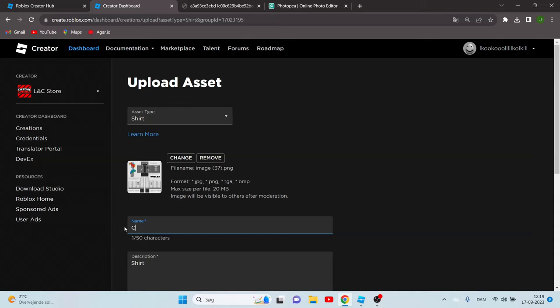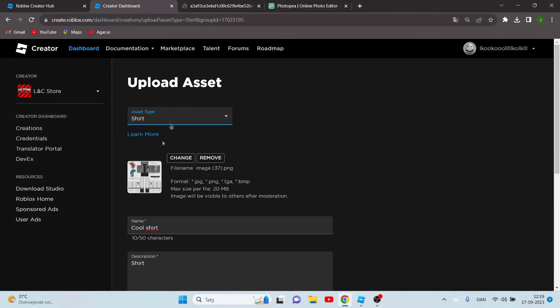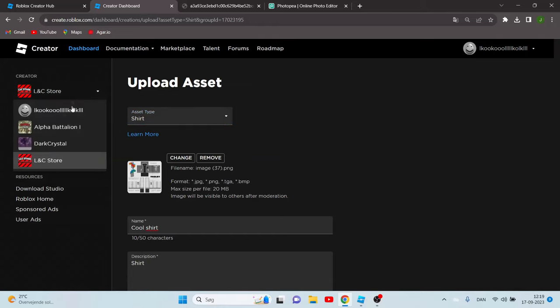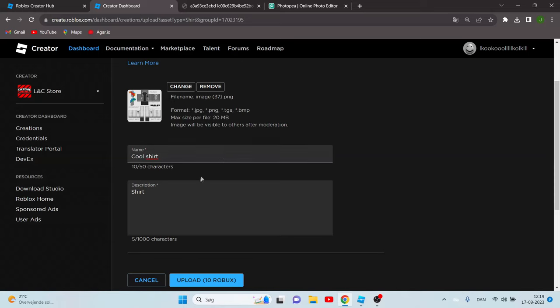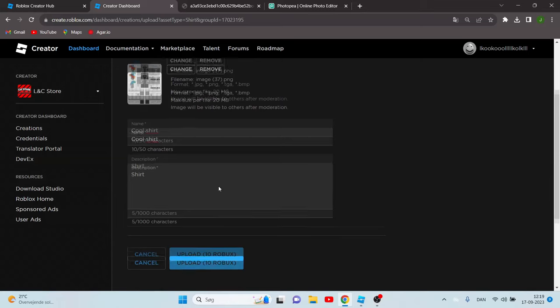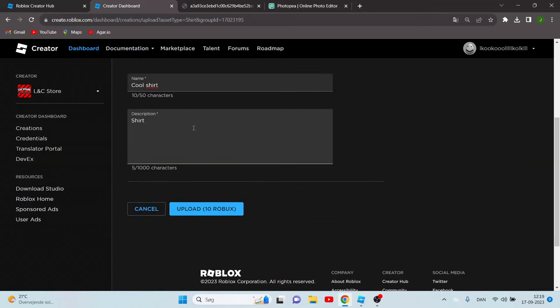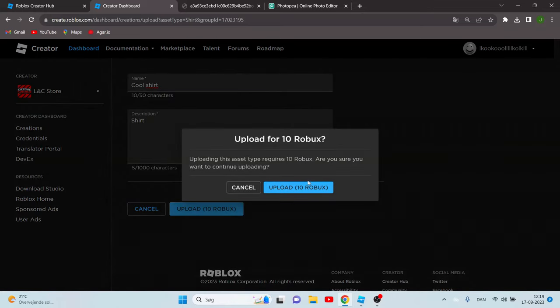Now you can call it whatever you want. I'm going to type shirt or cool shirt, doesn't really matter. Make sure this is just type shirt because if it's t-shirts it's not going to work or pants, it's just going to look messed up. And if you want to upload this as a group you just have to click the group here, but if you don't want to you just have to click your username right there and it should be all fine if you don't have a group. Now you need 10 Robux to upload, so make sure to upload.